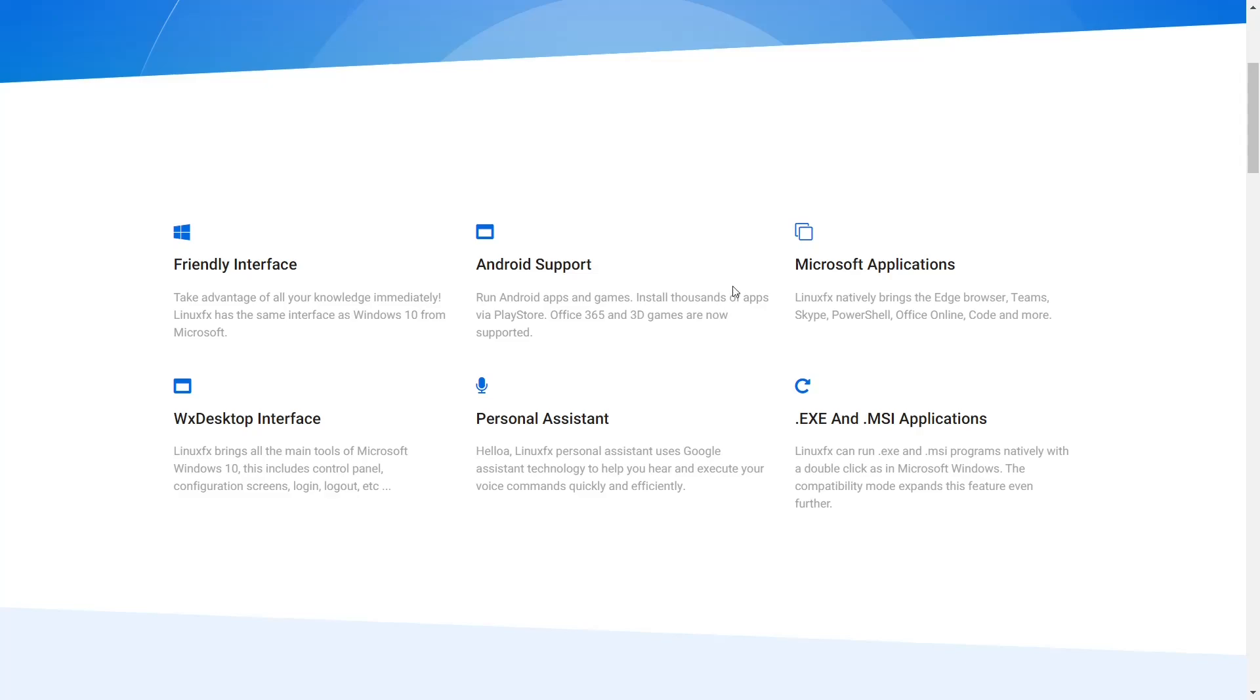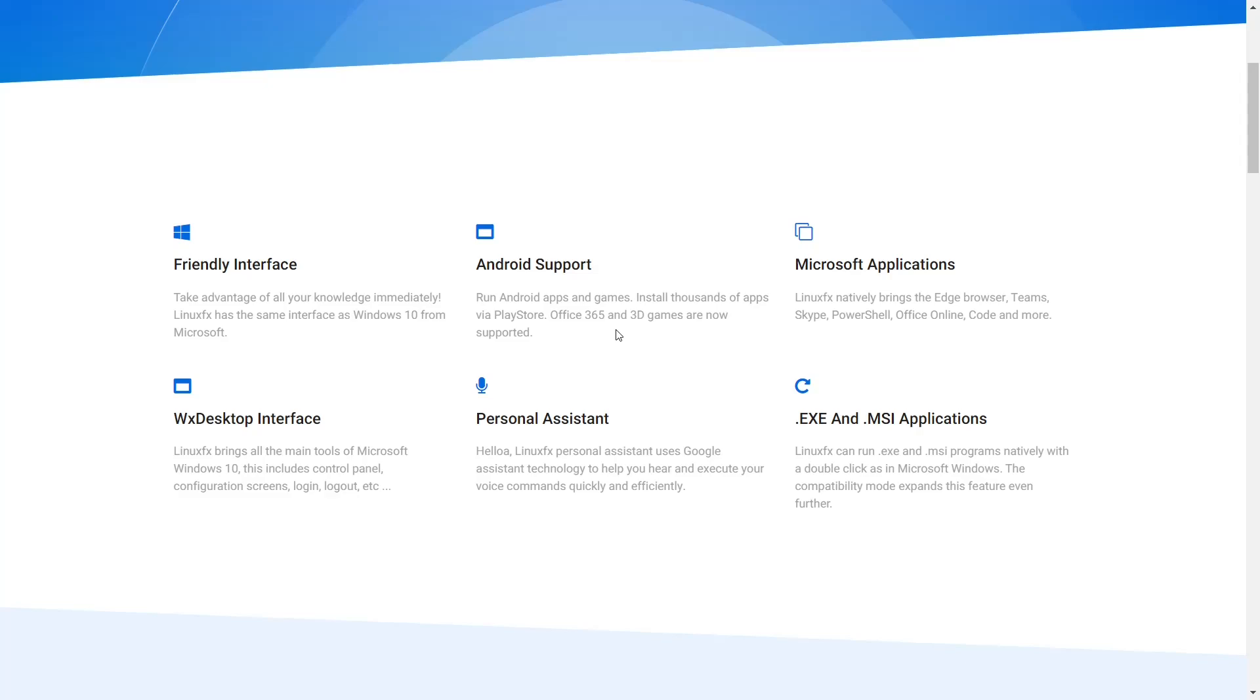Now, I do want to go over this right here. You can pretty much run this on any Linux distribution. You can download it and run it. You can get it from your store in Arch through the AUR, and they may have it on some official repositories. The WX desktop interface makes it look like Windows 10 and 11. Personal Assistant uses Google Assistant technology. So if you're somebody that left Windows because you didn't want to be tracked or wanted to get away from Google and Microsoft, this is definitely not the distribution for you.